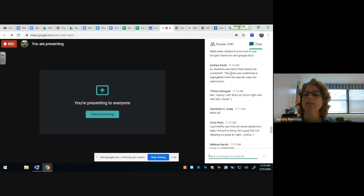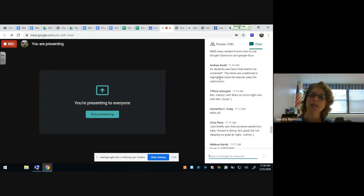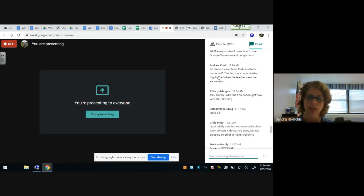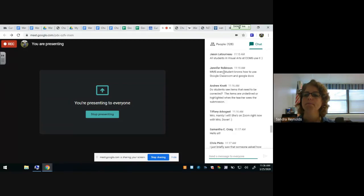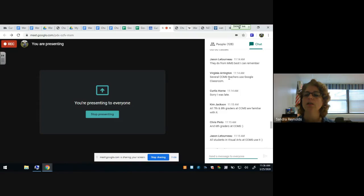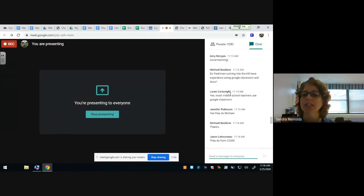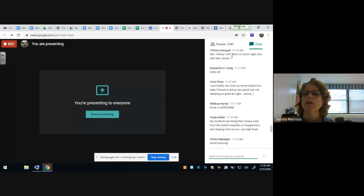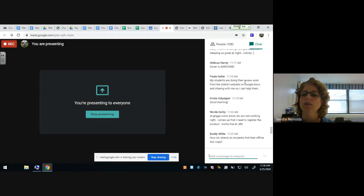Regarding whether students see items that need to be corrected — yes, items are underlined. Working with gifted kids, they get really frustrated if a name is spelled correctly but still shows a squiggle line underneath. Other kids see lines under everything and couldn't care less. Jennifer mentions that middle school students in visual arts at Curry Tech Middle School have used Google Docs and Classroom, which is great.